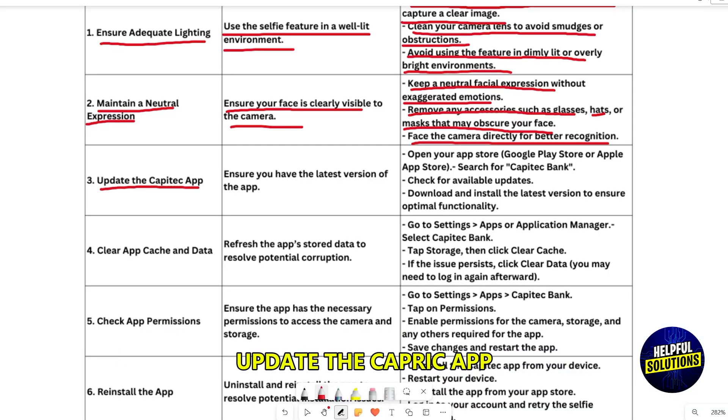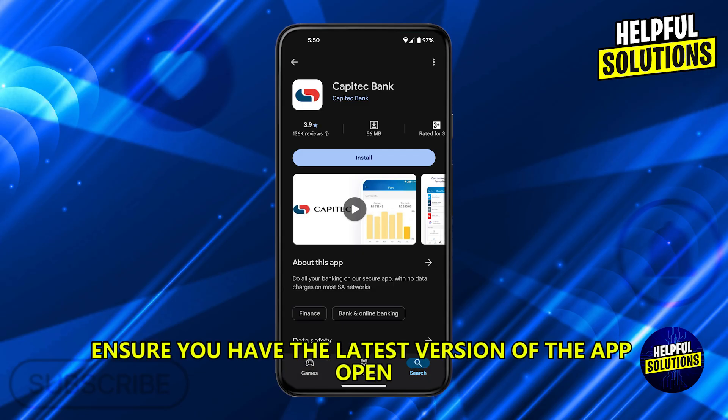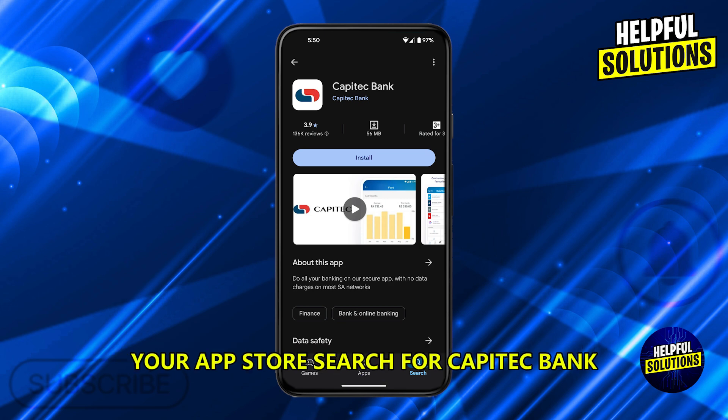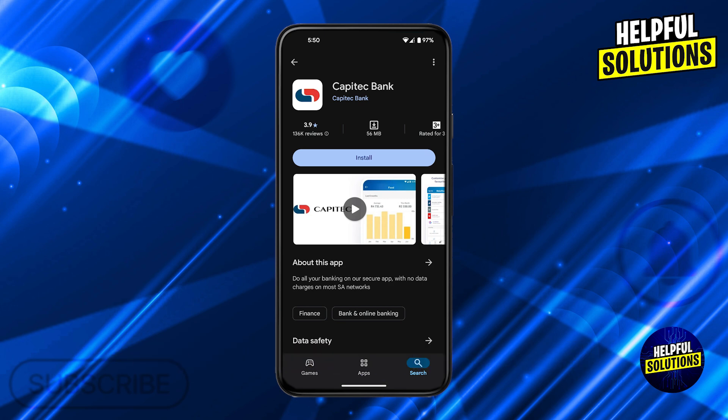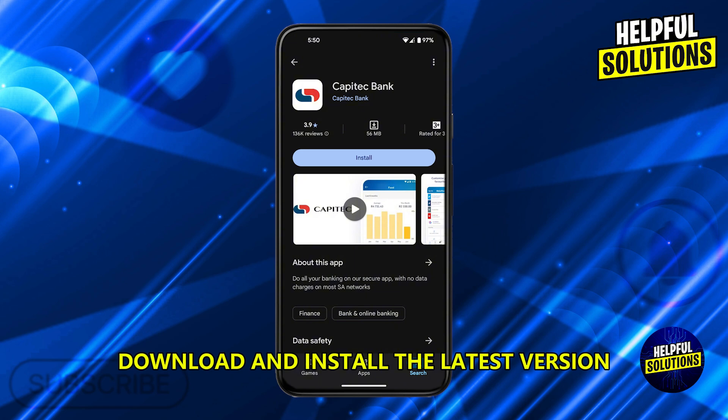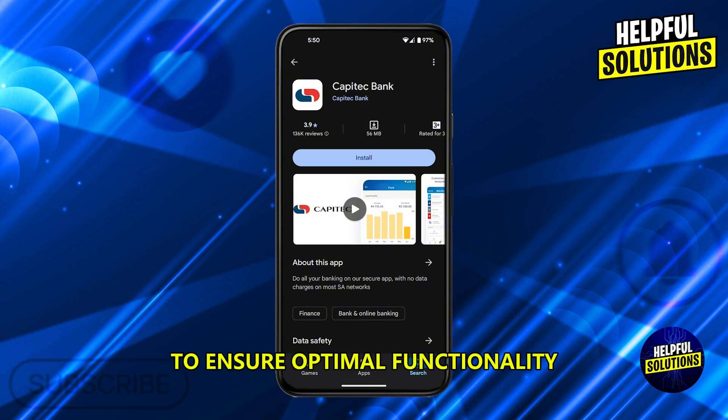Update the Capitec app. Ensure you have the latest version of the app. Open your app store, search for Capitec Bank, and check for available updates. Download and install the latest version to ensure optimal functionality.